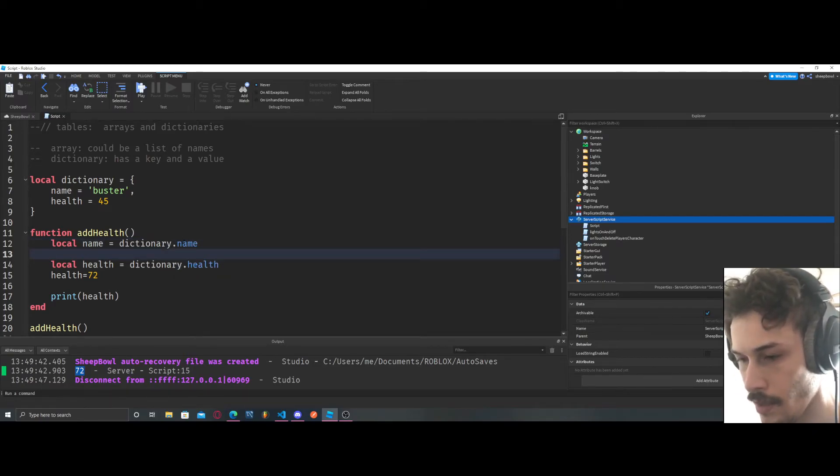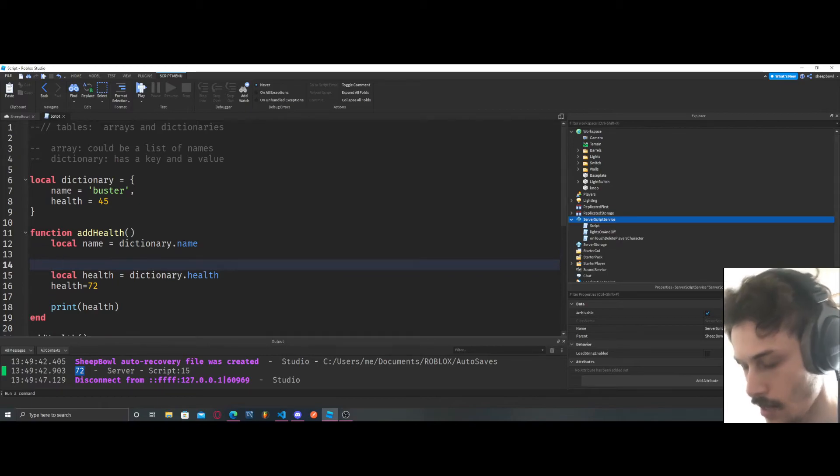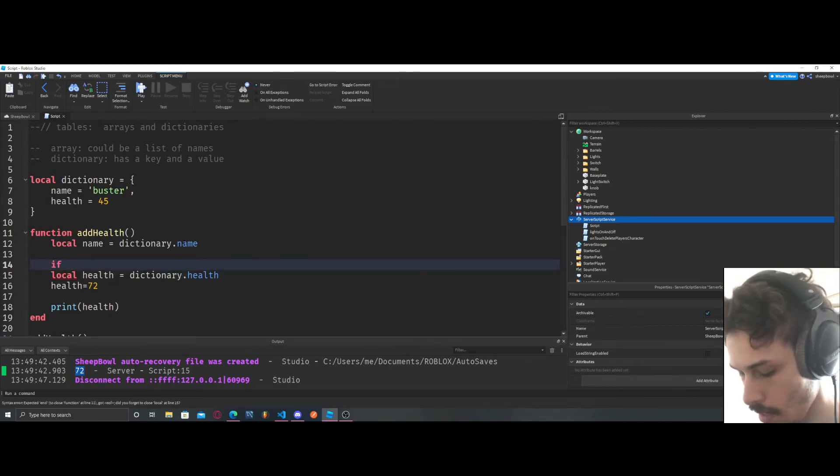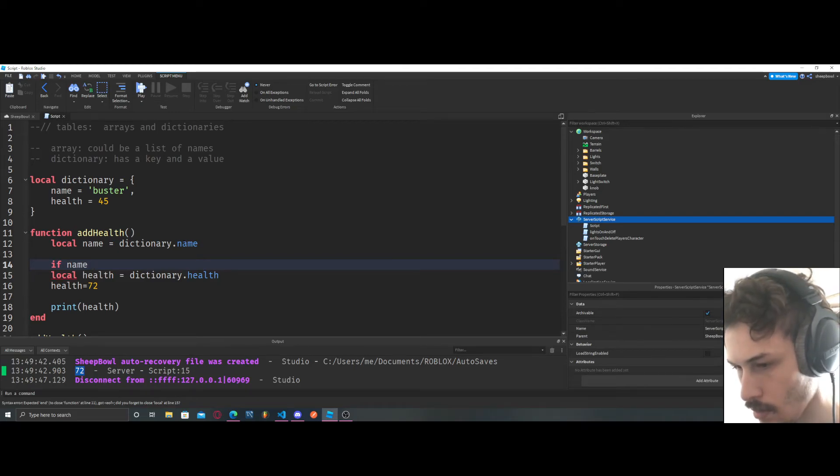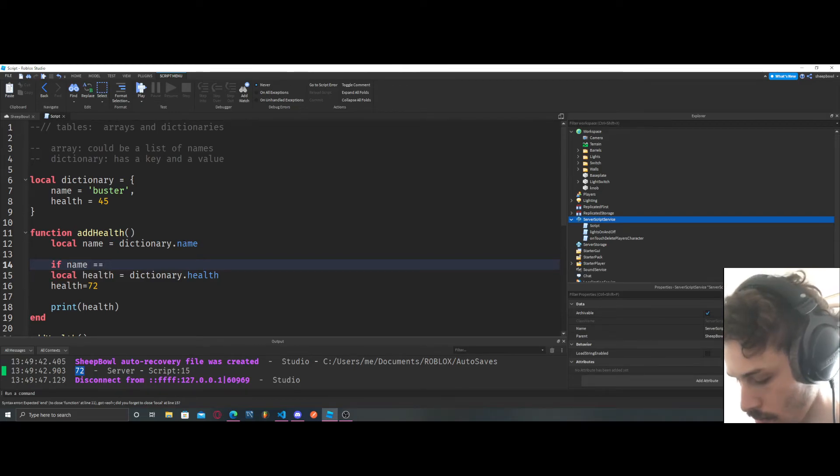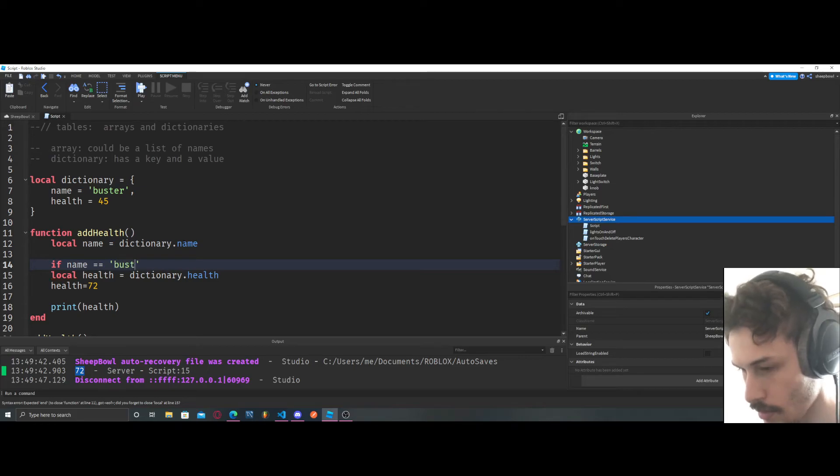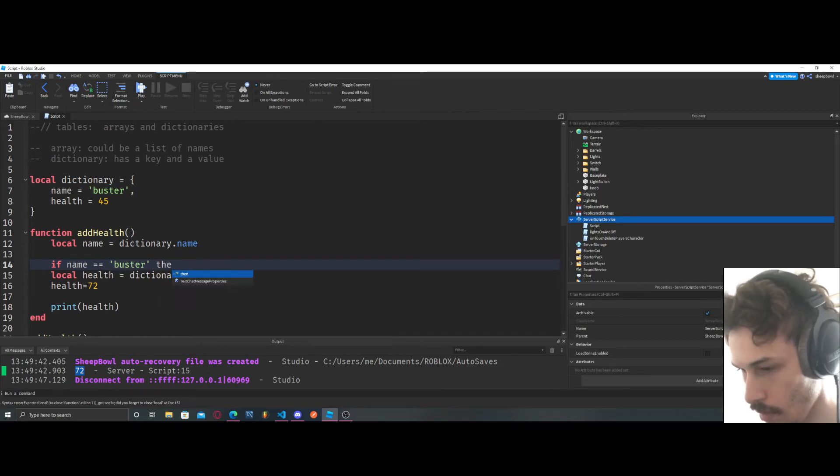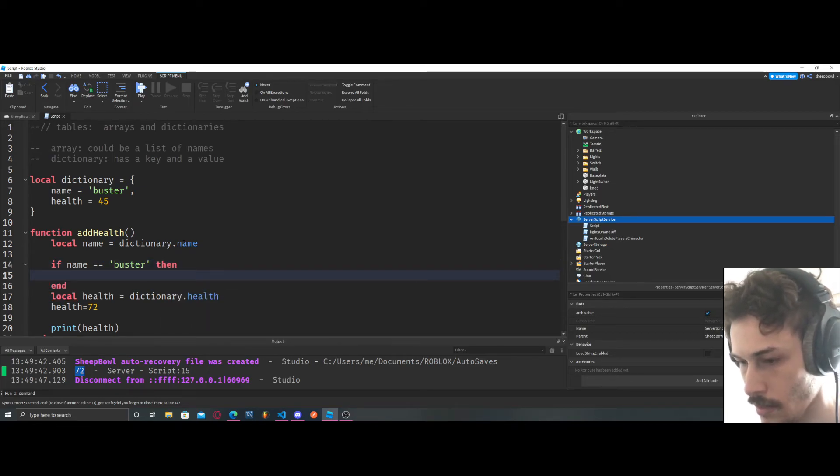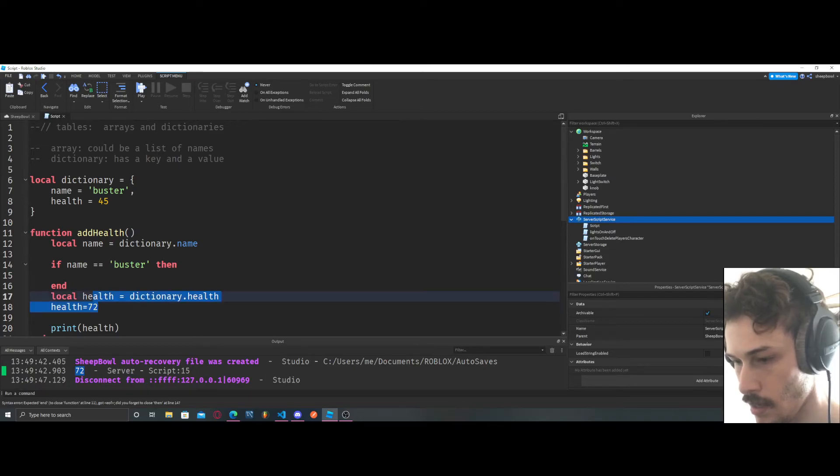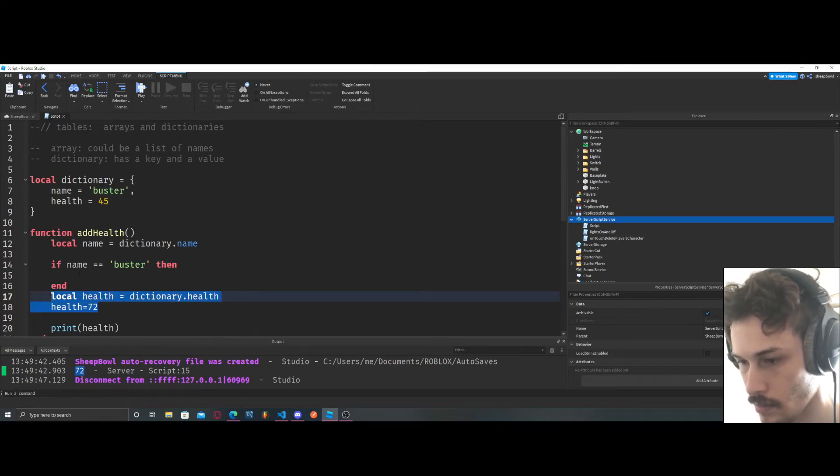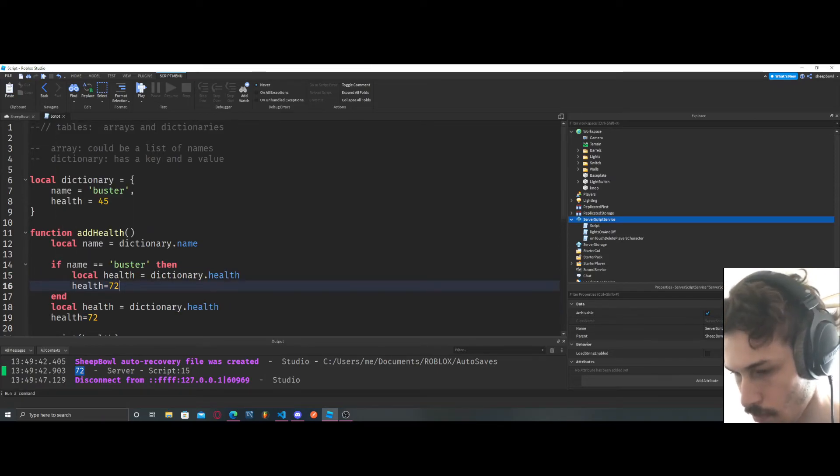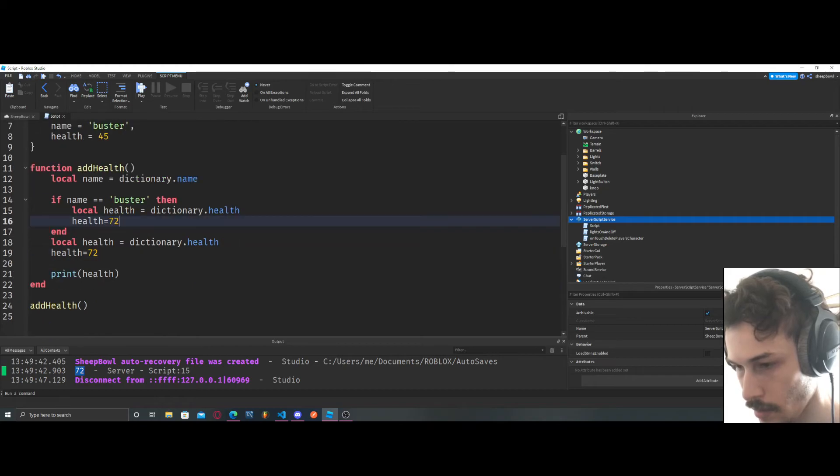And then we can throw in an if statement here. I haven't gone over this yet. We can say if name equals, let's say buster, then we can put this right here.